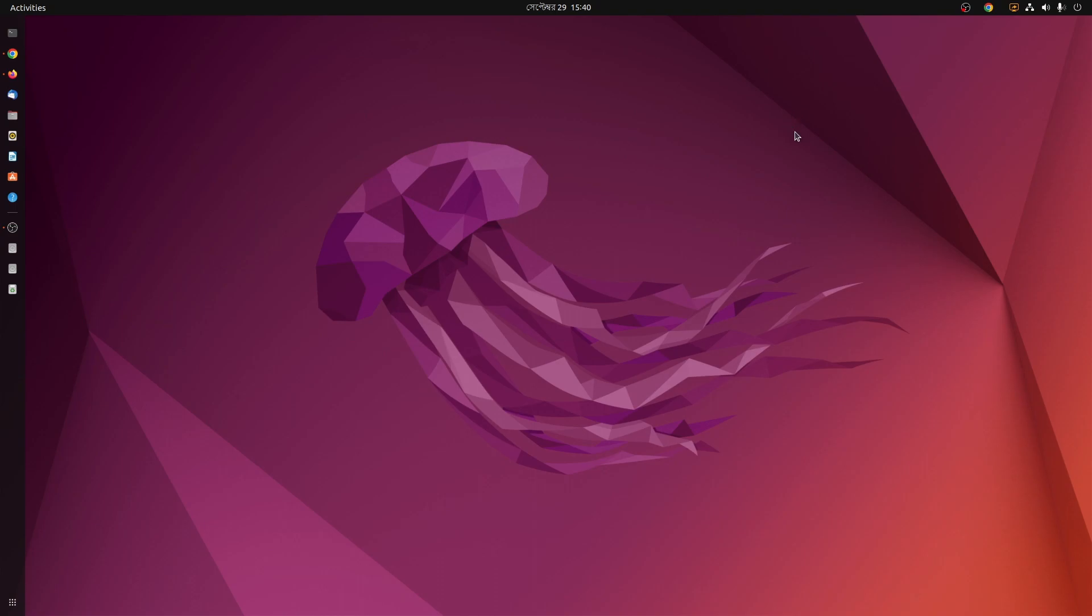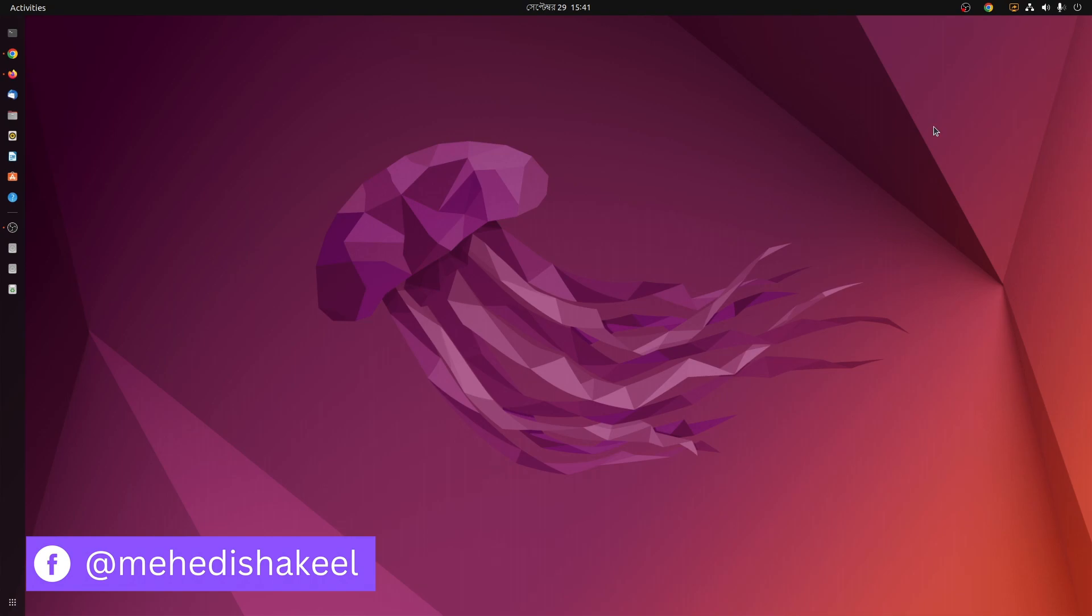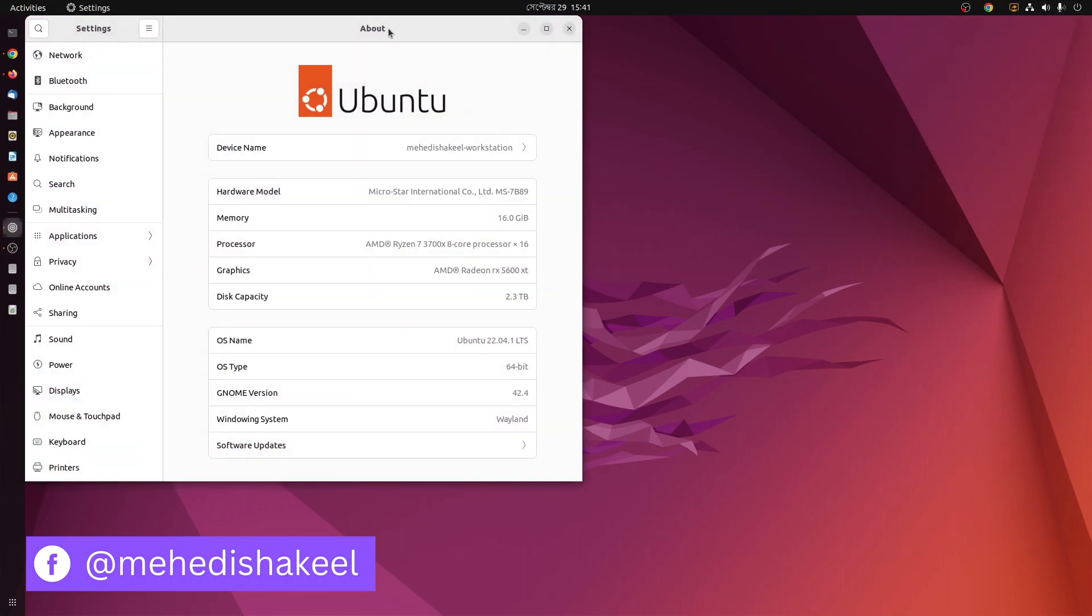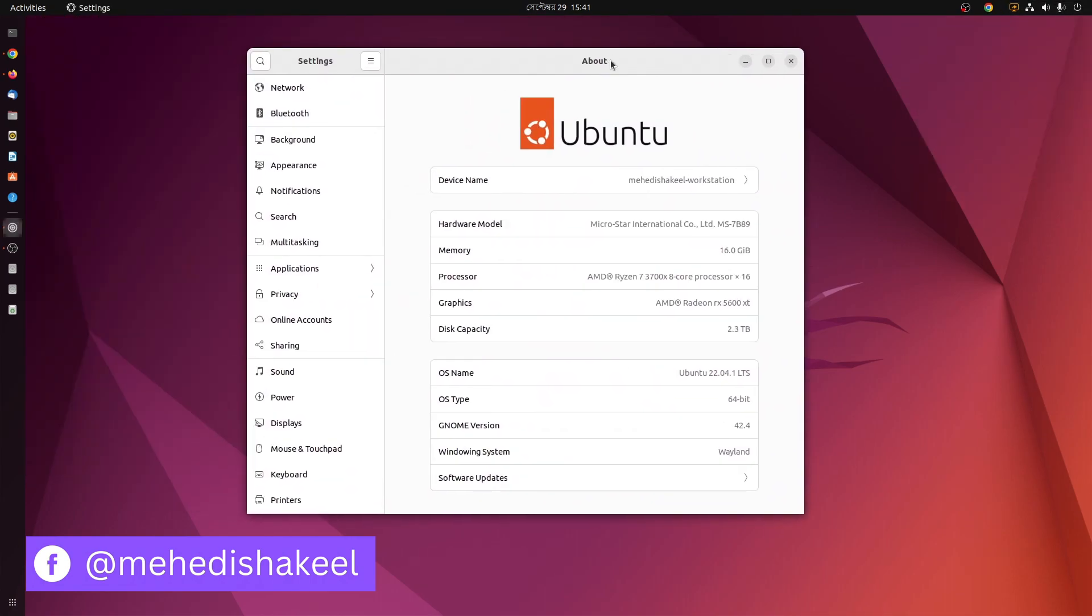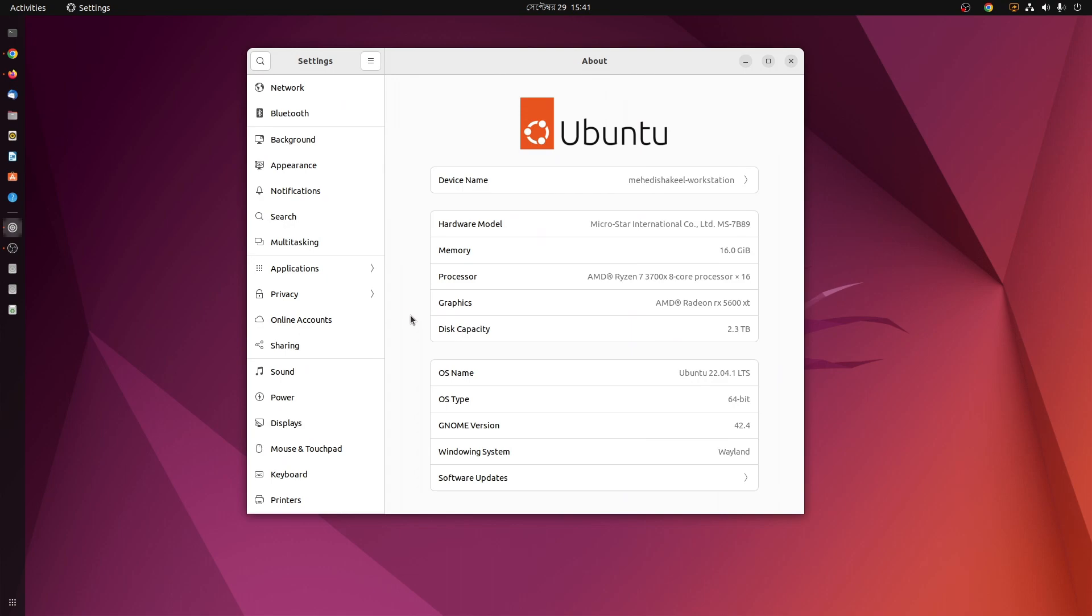So without further ado, let's get started. Now first of all, if we go to my settings and the About of this operating system, here you can see I am running Ubuntu 22.04.1 LTS and here you can see my processor and the graphics card model.